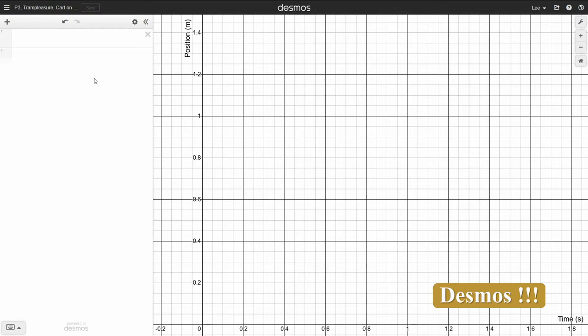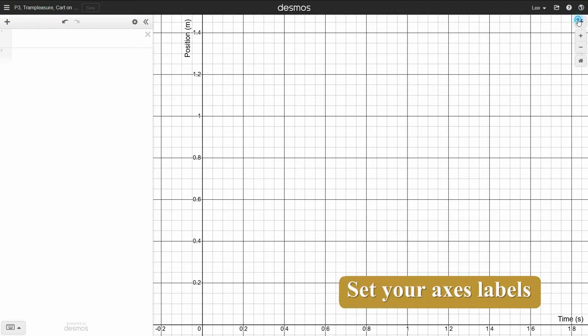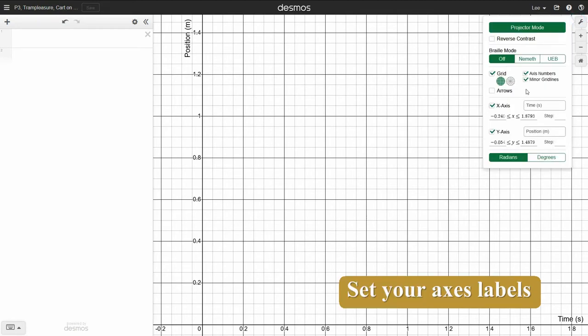So I'm in Desmos now, and I've already saved it with a reasonable name, and I know I've got position time. So I went over here and plugged in my axis labels, the horizontal is time, the vertical is position.